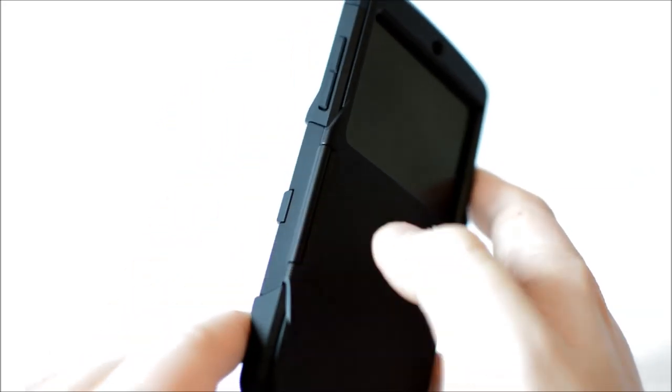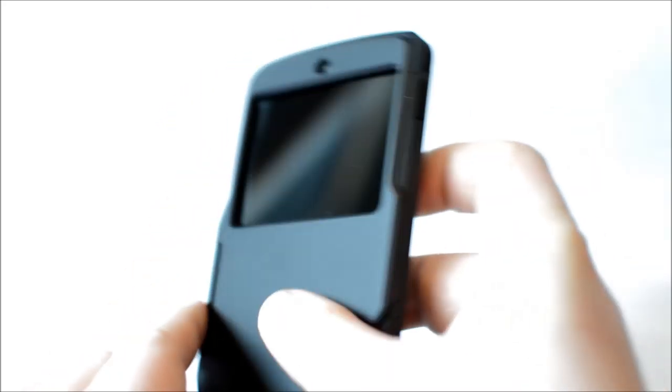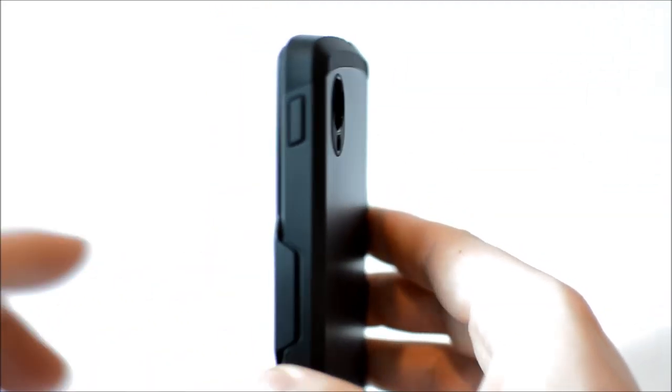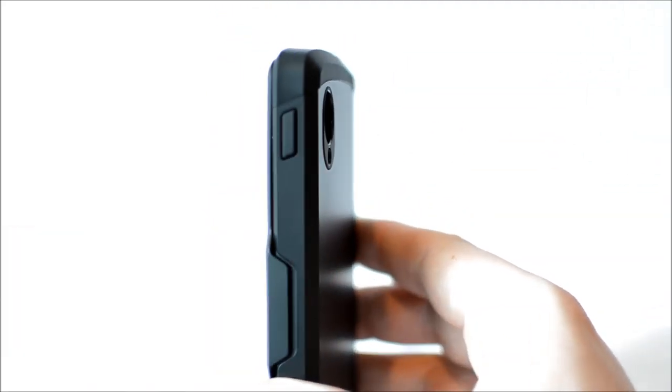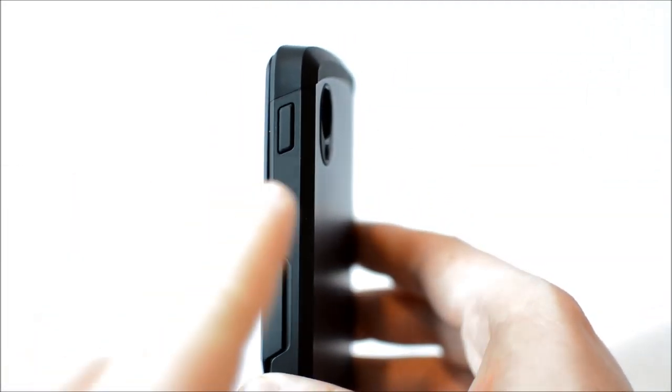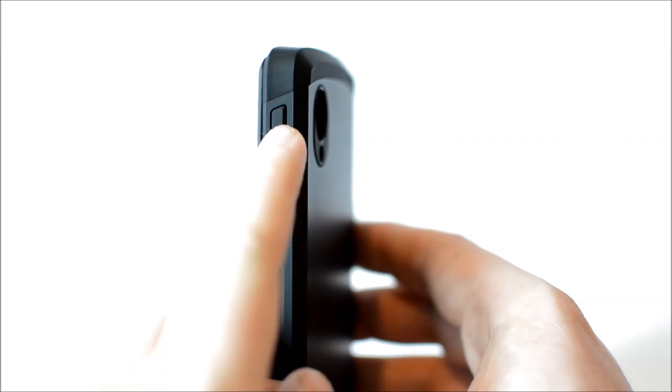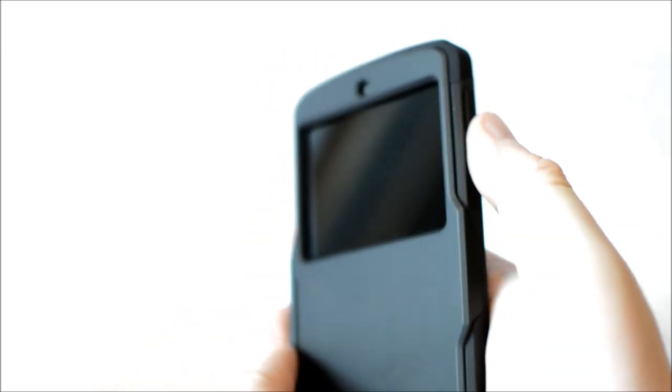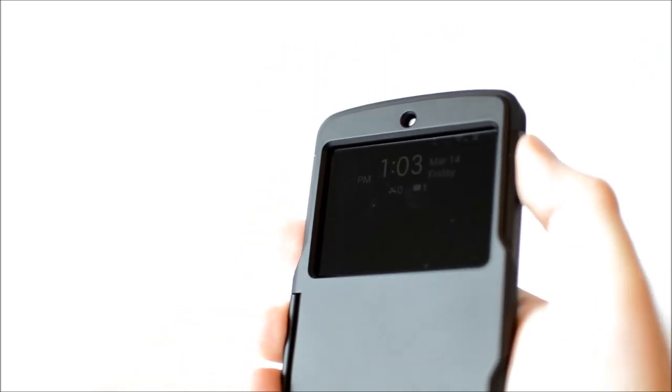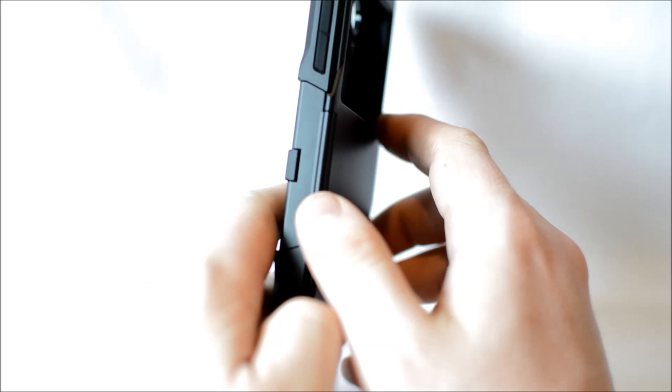Then over on the right hand side of the case we get another button for the standby on off again this is a large rubber button that's raised quite high and it's very distinctive and stiff but again very very responsive.